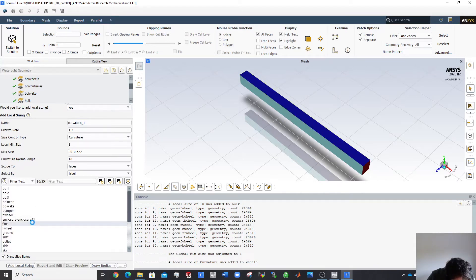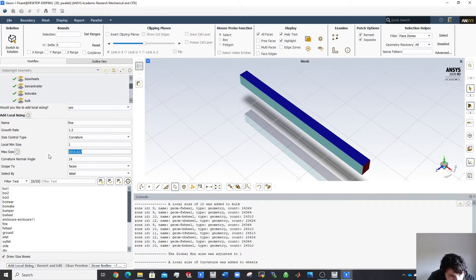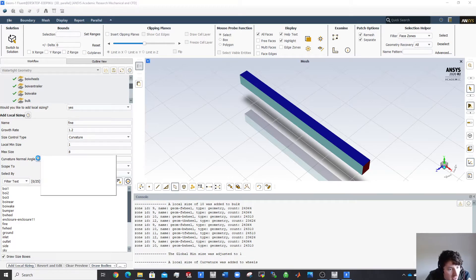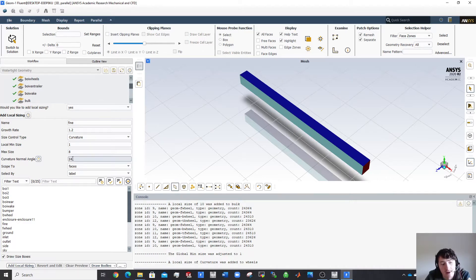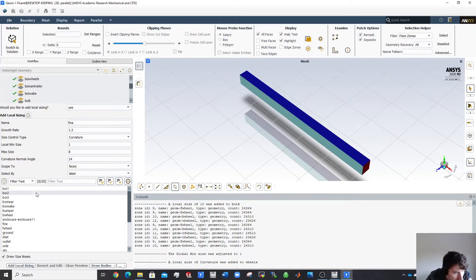I'll also add a fine curvature sizing. It'll have a minimum of 1 mm, a maximum of 8 mm, and a curvature angle of only 14 degrees. The curvature angle is the maximum angle between two cells — the smaller the angle, the more cells are generated and the more computational resources are used. A large angle gives chunky blocks; a small angle gives fine faces around the curve.